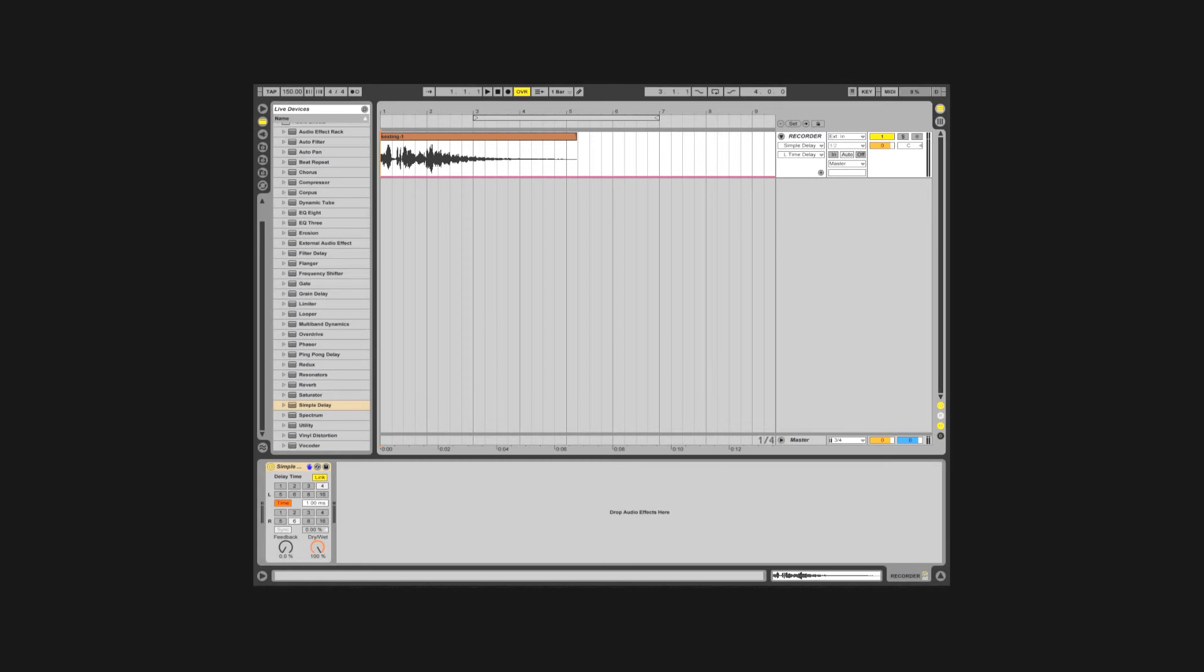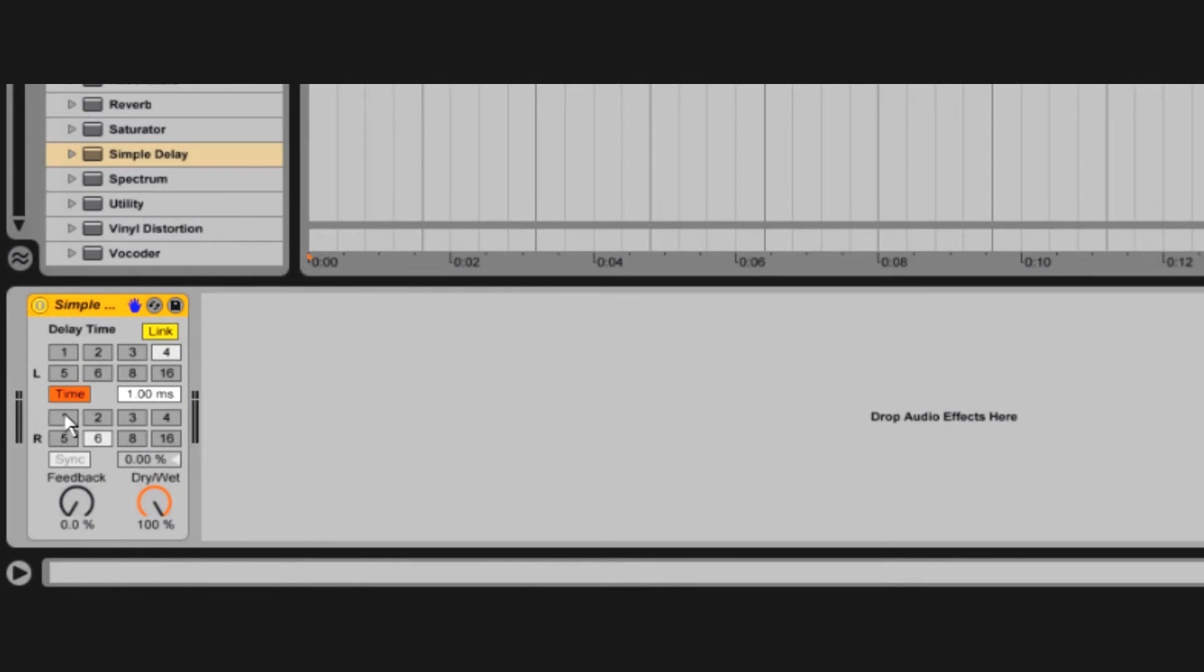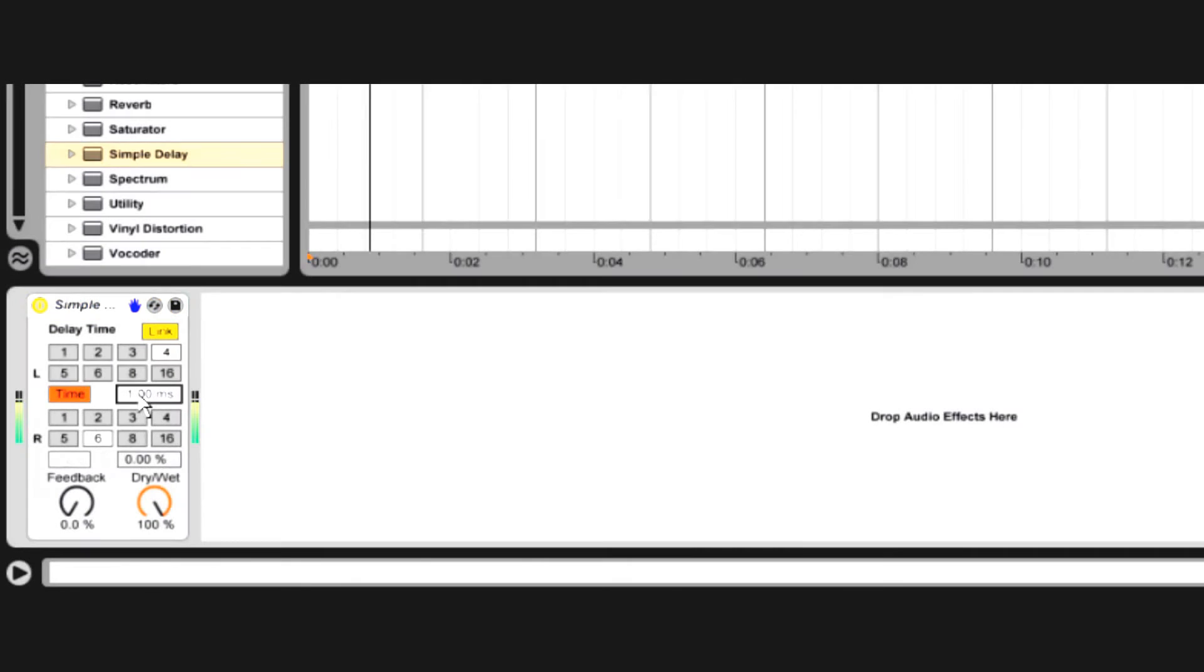Did you know you can make retarded scratching sounds with simple delay? Rochelle, what's going on?